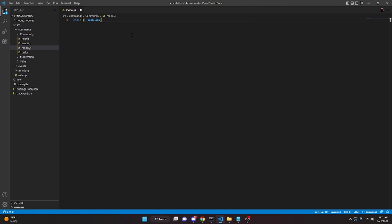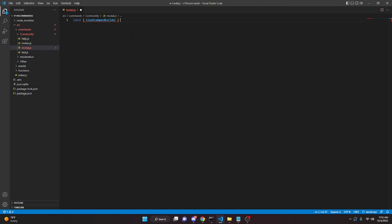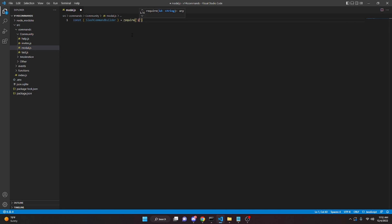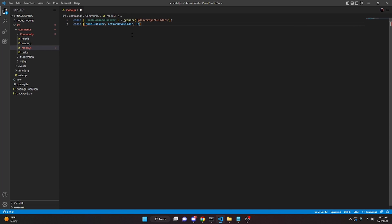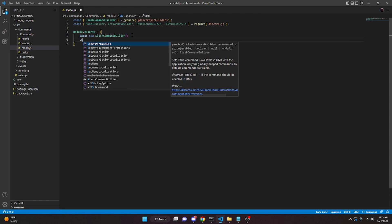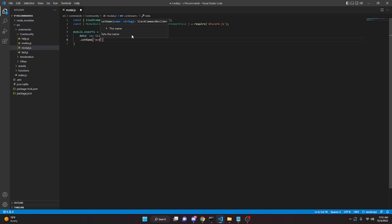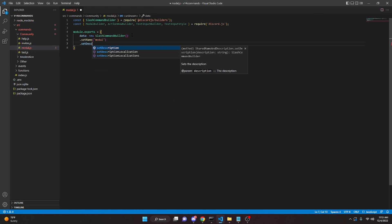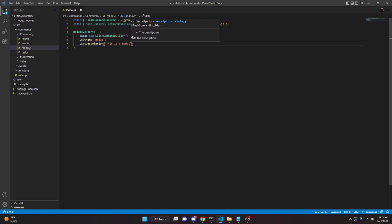We're going to start by doing: const SlashCommandBuilder equals require('@discordjs/builders'). Then we can do const, and we can destructure ModalBuilder, ActionRowBuilder, TextInputBuilder, and TextInputStyle — these equal require('discord.js'). Then we can do module.exports equals, and we open this up with data: new SlashCommandBuilder. We can do .setName('modal') and .setDescription('This is a modal').